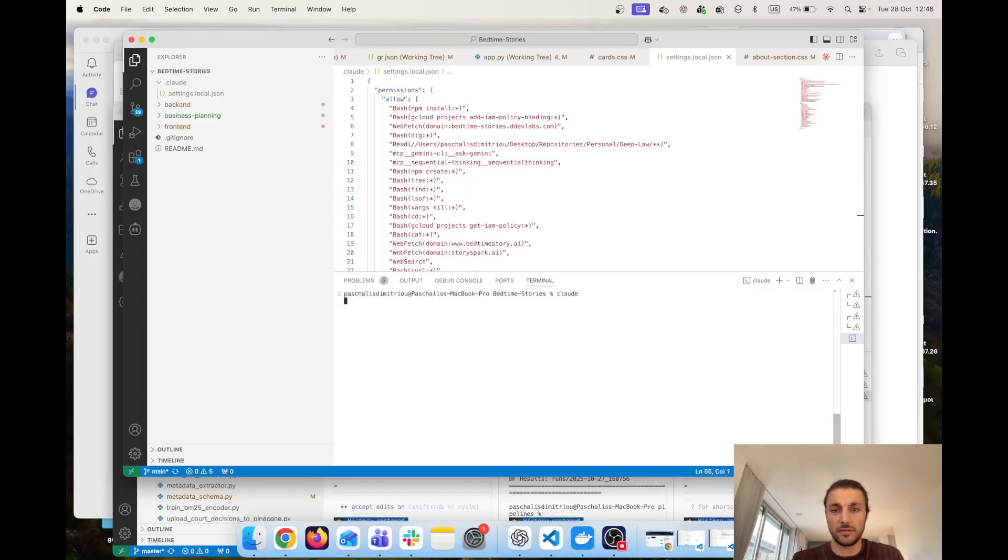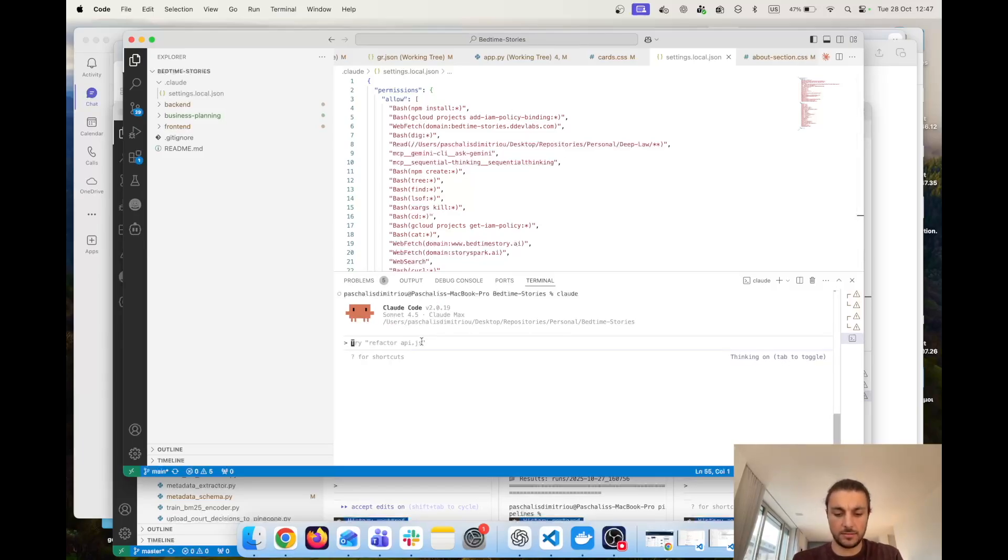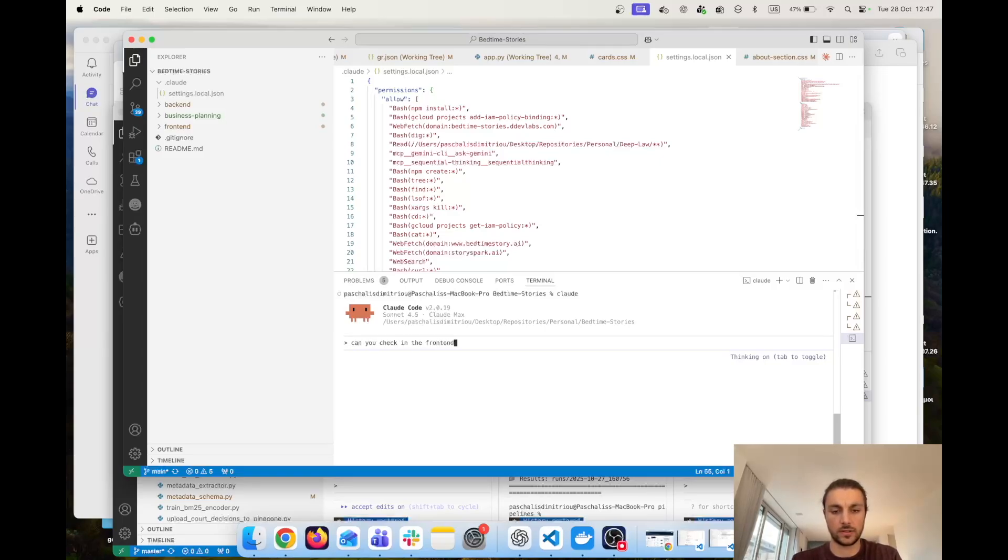I have one of my projects that I'm running, the Bedtime Stories. Let me quickly ask, can you check in the front end the node modules and list files in it?